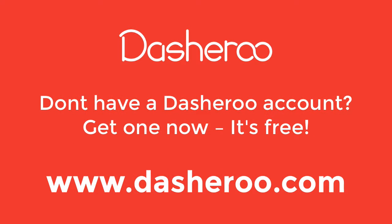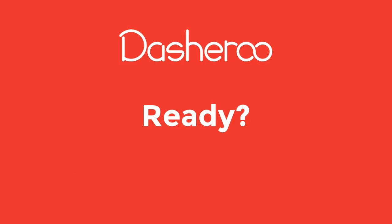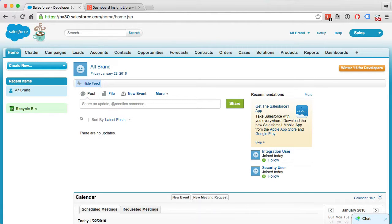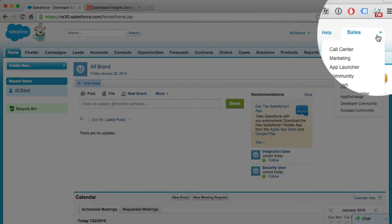If you don't already have a Dasheroo account, you want to set that up first. So go to Dasheroo.com and create your account. Once you've completed that step, you can now access Dasheroo from within Salesforce. You can find the Dasheroo Salesforce app on the AppExchange.